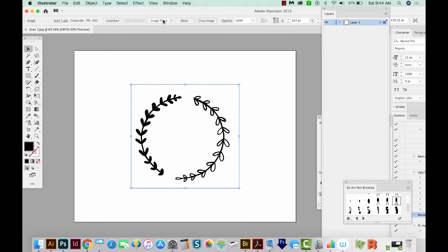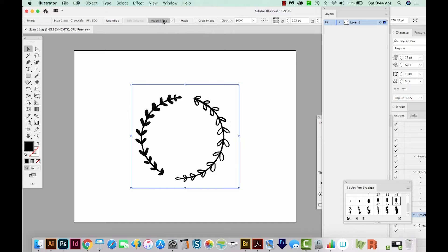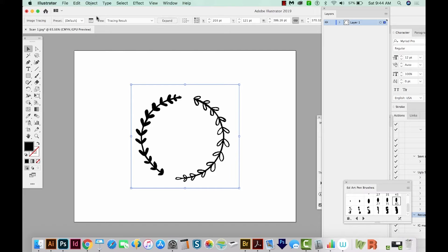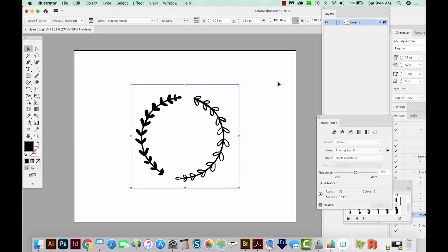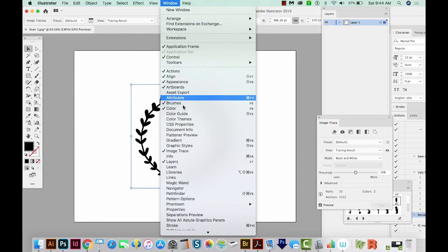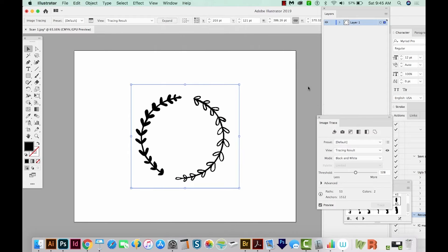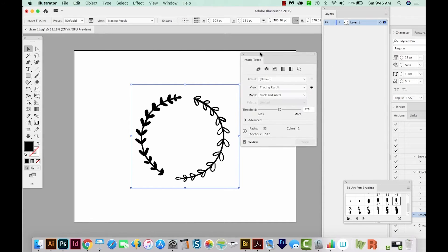Now we can come up here to Image Trace. What I usually do with Image Trace, I'll just click this button and see what happens. Sometimes it does a great job, and sometimes it doesn't. The next thing we'll do is come over here to this little icon. This is the same as going to Window Image Trace, which is right here. This gives us all the options for Image Trace.